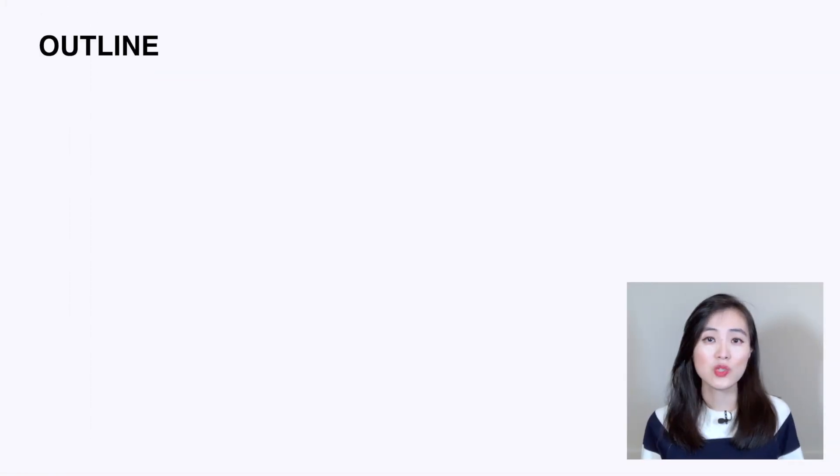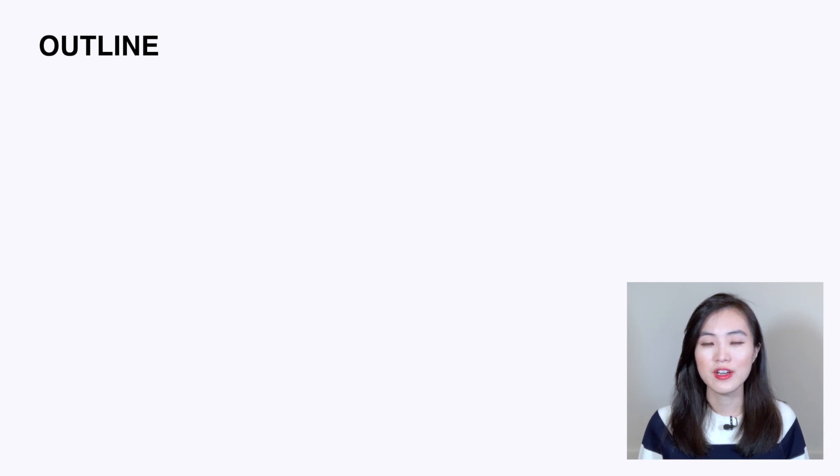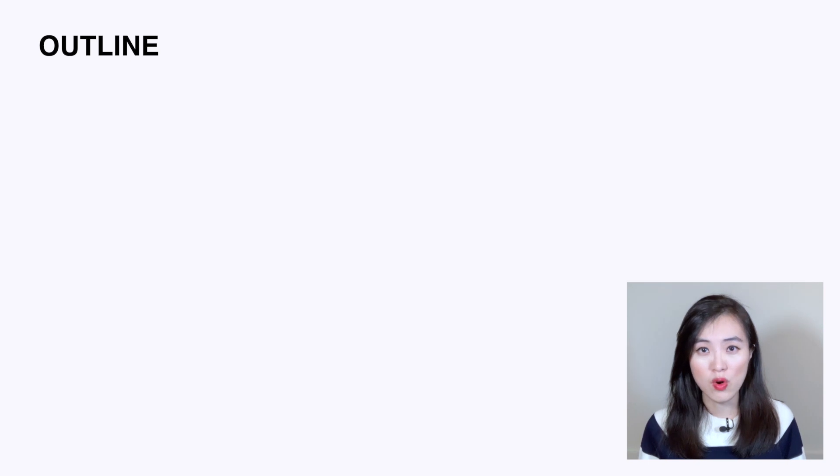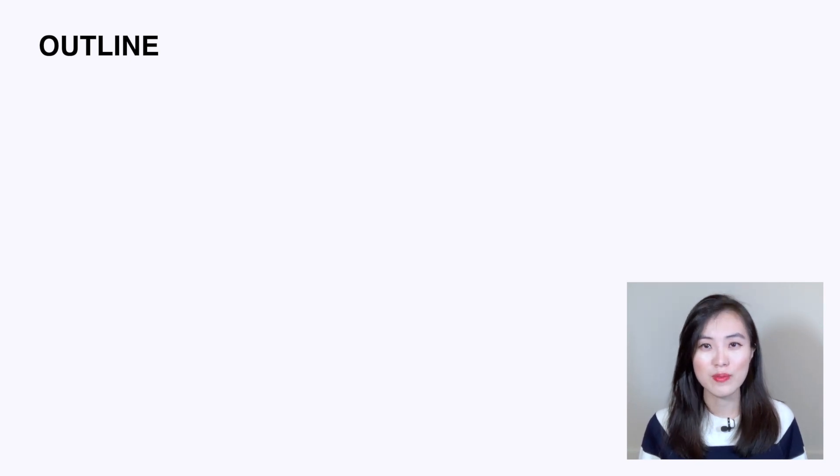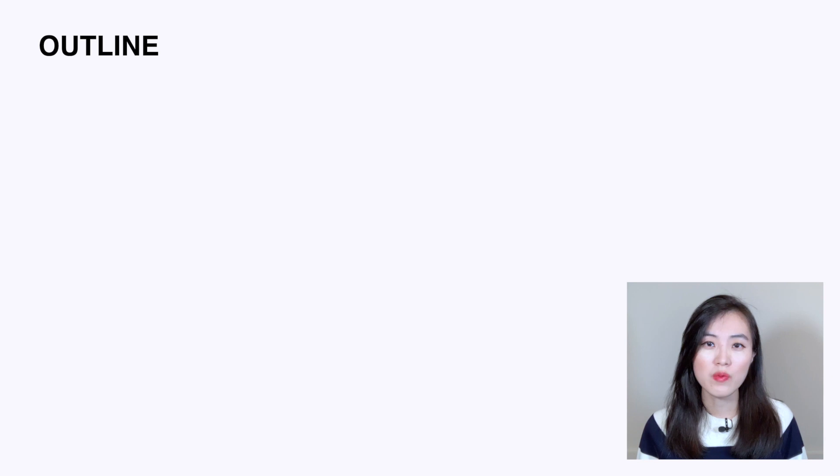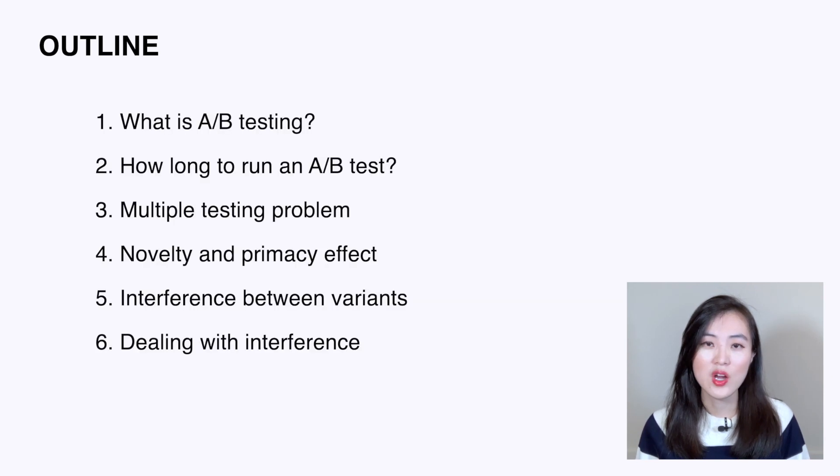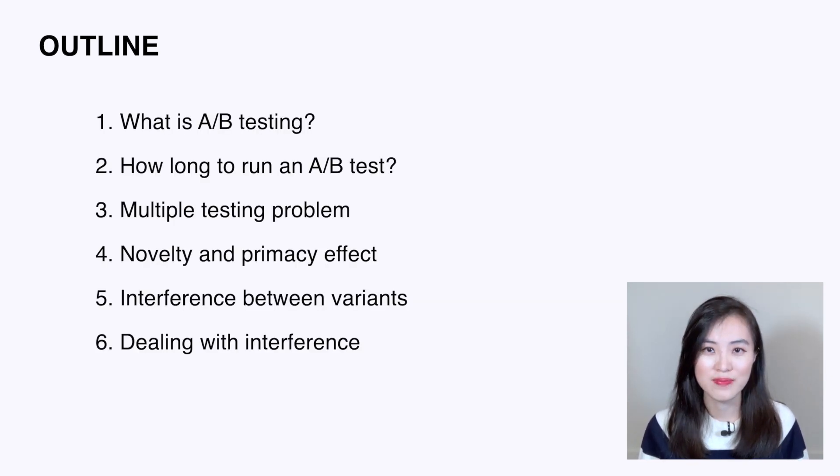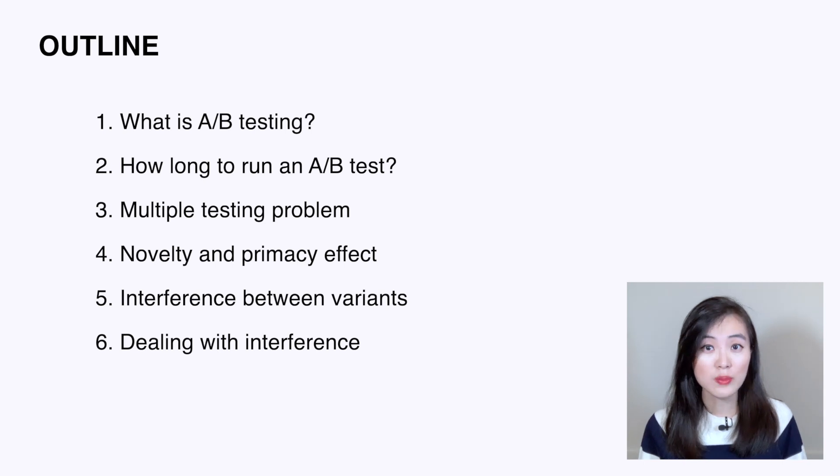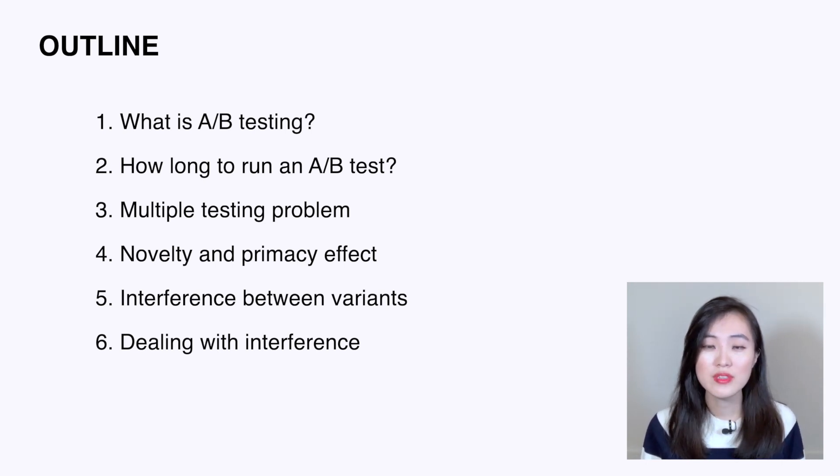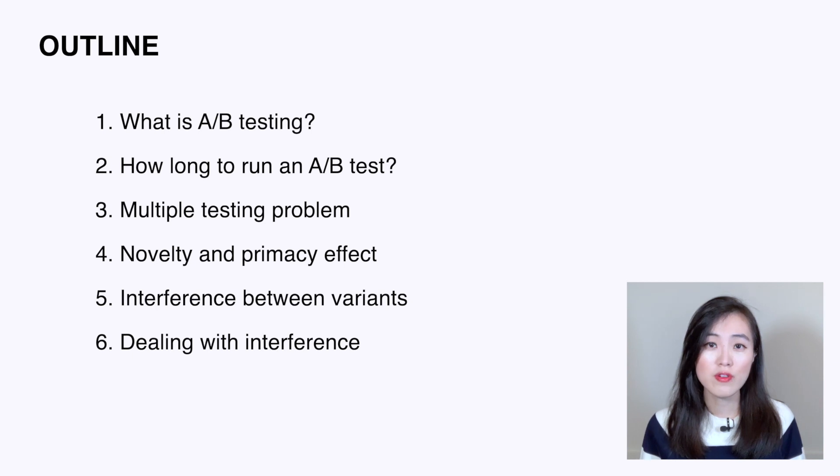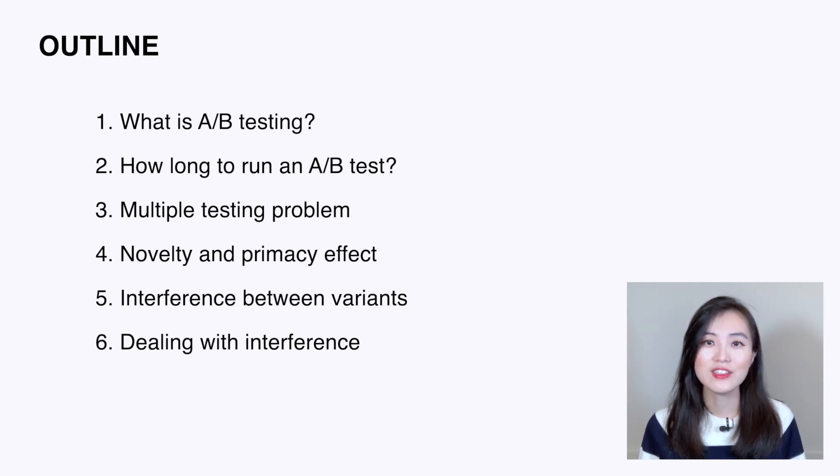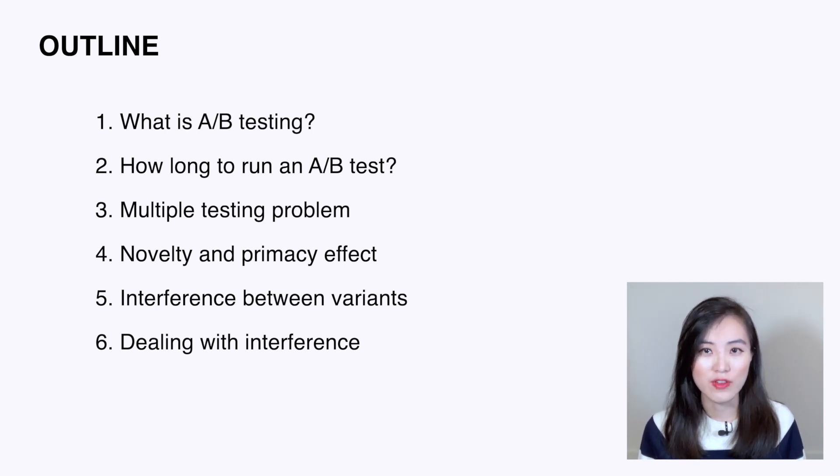Since we have lots of things to cover, here's an outline of this video. Feel free to choose the section you want to learn more and skip the ones you're familiar with. The topics we're going to cover are: what is A/B testing, how long to run an A/B test, multiple testing problem, novelty and primacy effect, interference between variants, and dealing with interference.